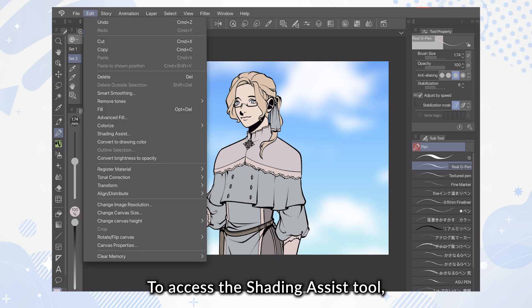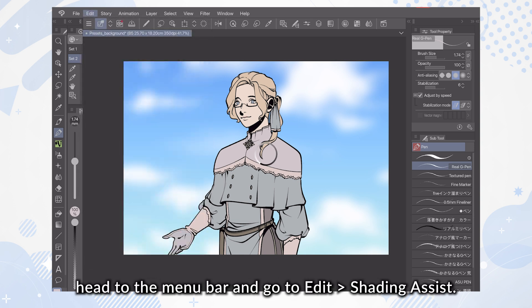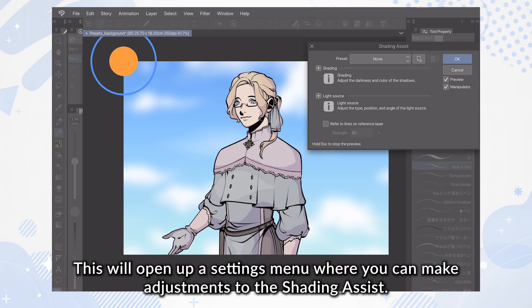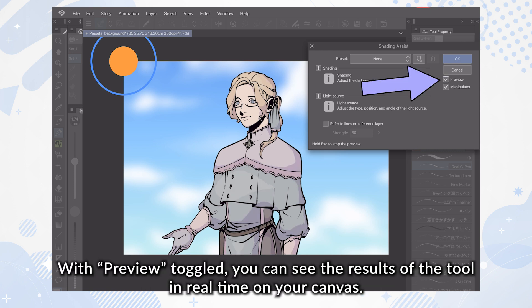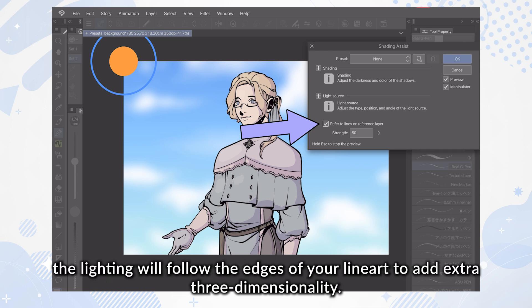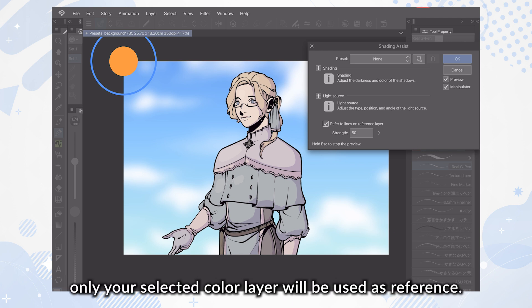To access the Shading Assist Tool, head to the menu bar and go to Edit > Shading Assist. This will open up a settings menu where you can make adjustments. With Preview toggled, you can see the results of the tool in real-time on your canvas. When Refer to Lines on Reference Layer is selected at the bottom of the panel, the lighting will follow the edges of your line art to add extra three-dimensionality. With this setting turned off, only your selected color layer will be used as reference.